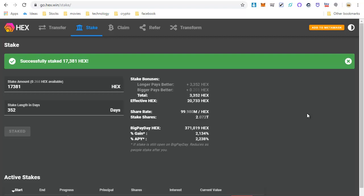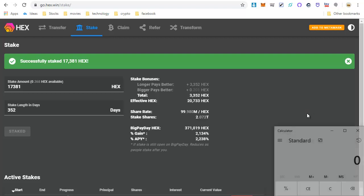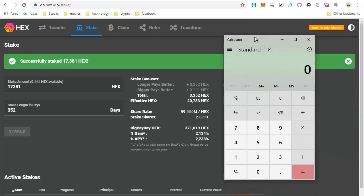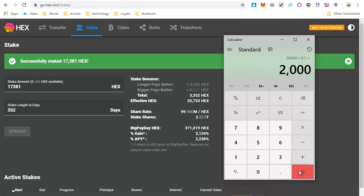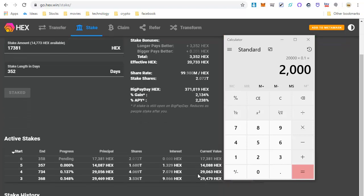So what you would do is you would open up your calculator, and you would go 20,000 times 10%, that gets you an extra 2,000 hex. So go ahead and click the referral link in the description box below, and get your extra 10% of hex when you do your eth transform.